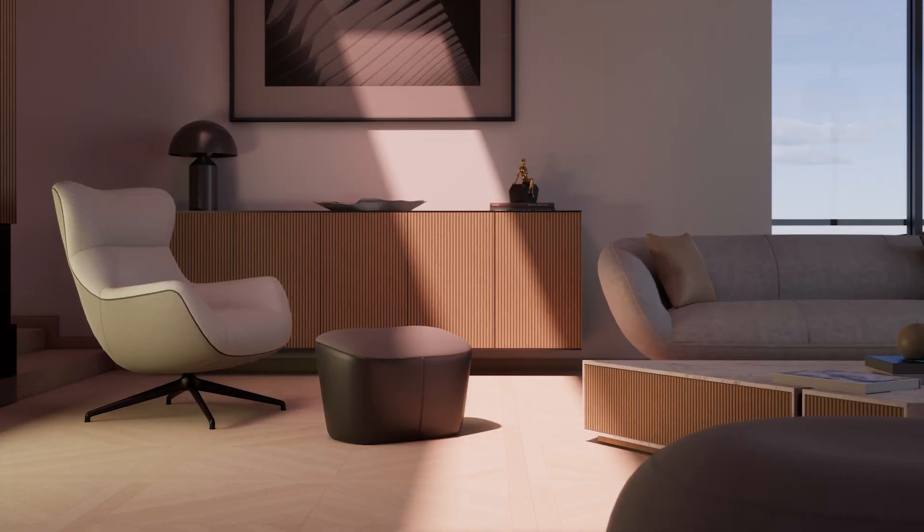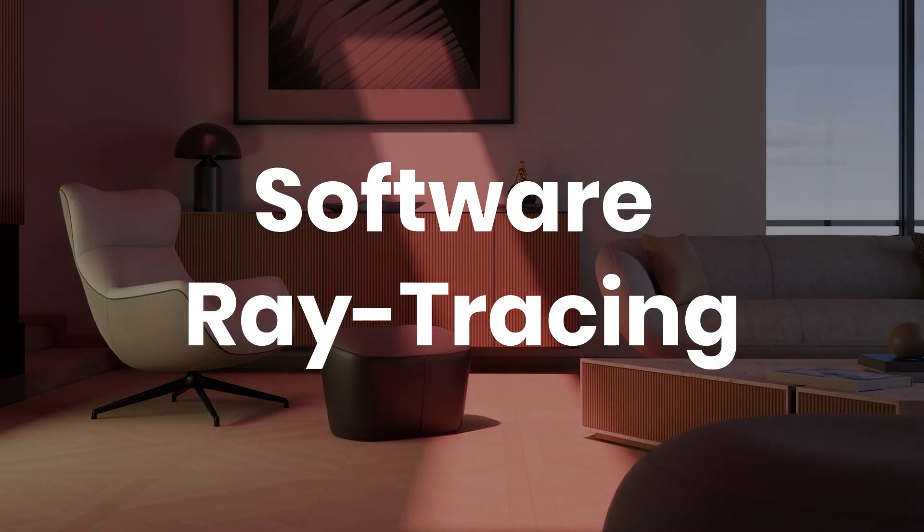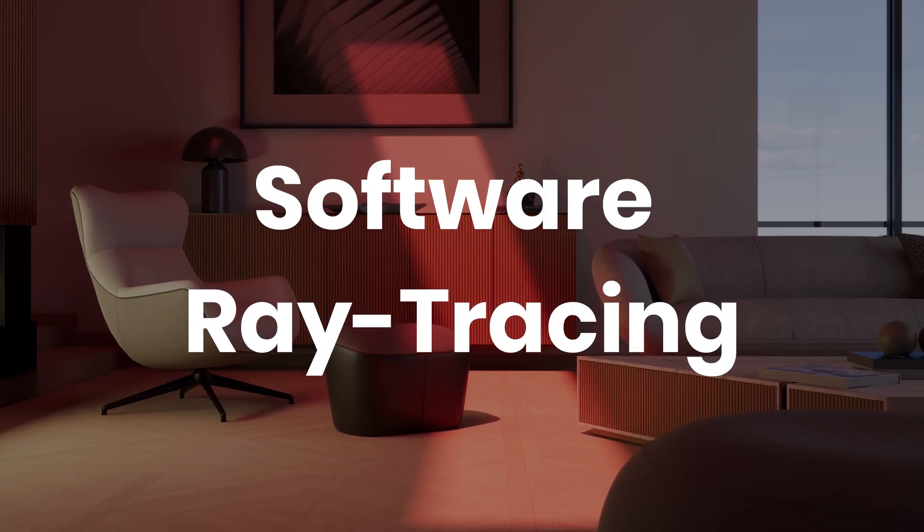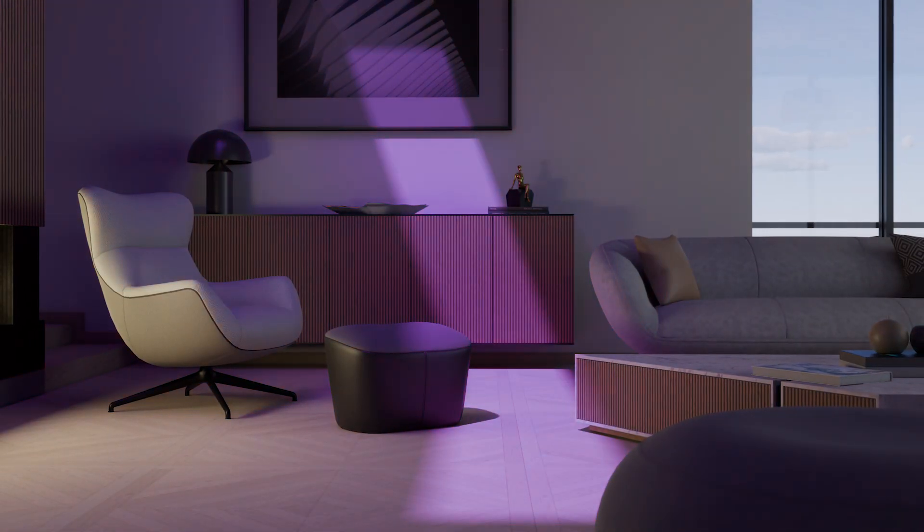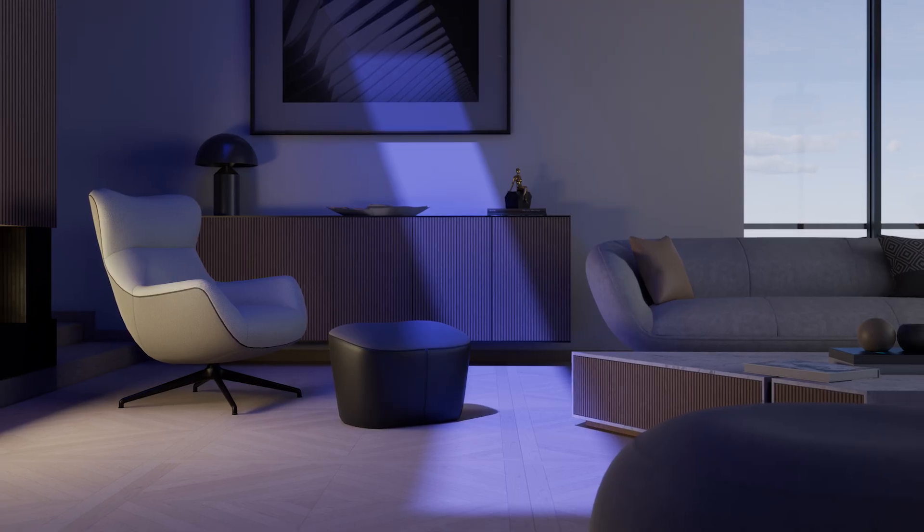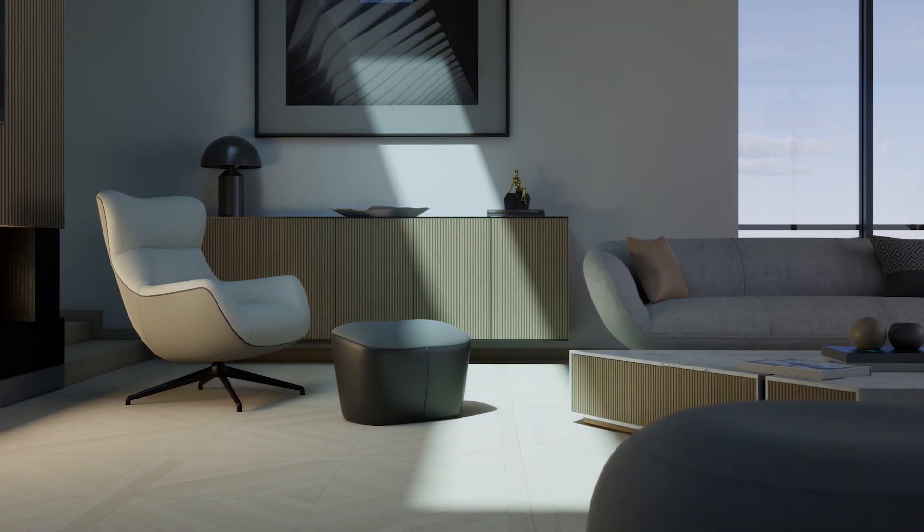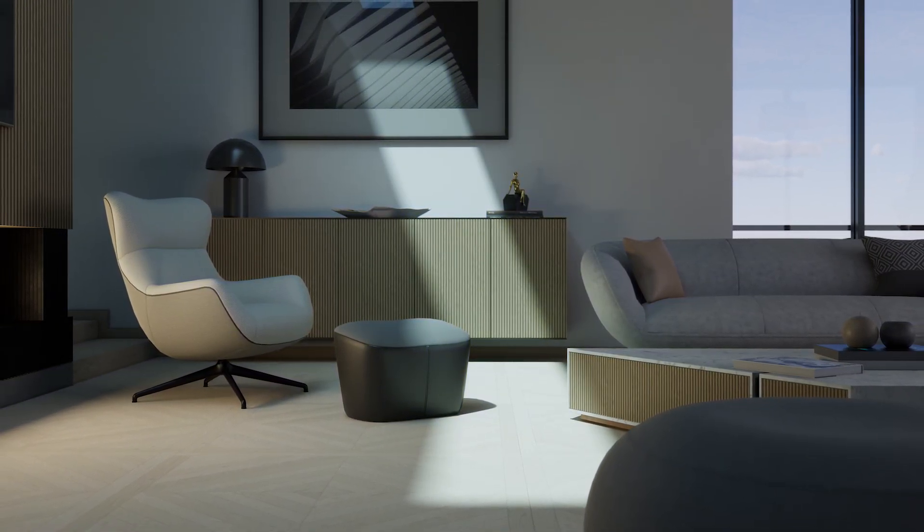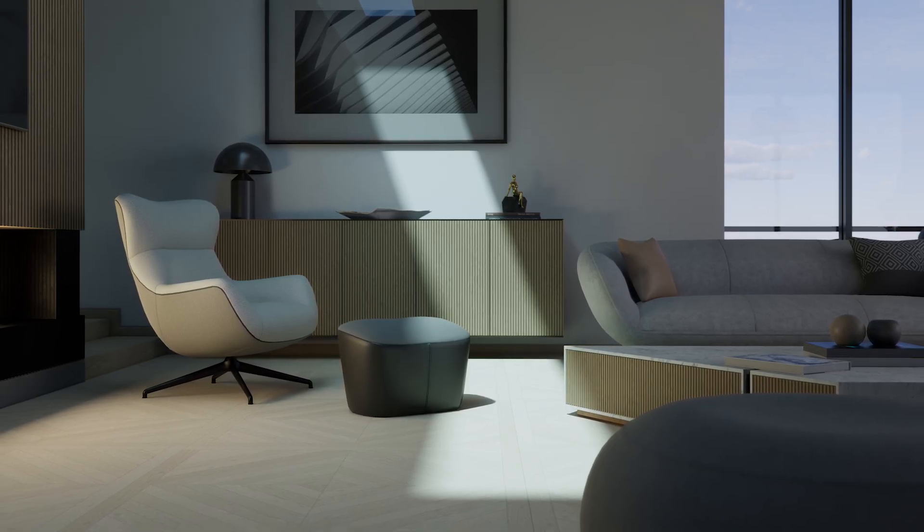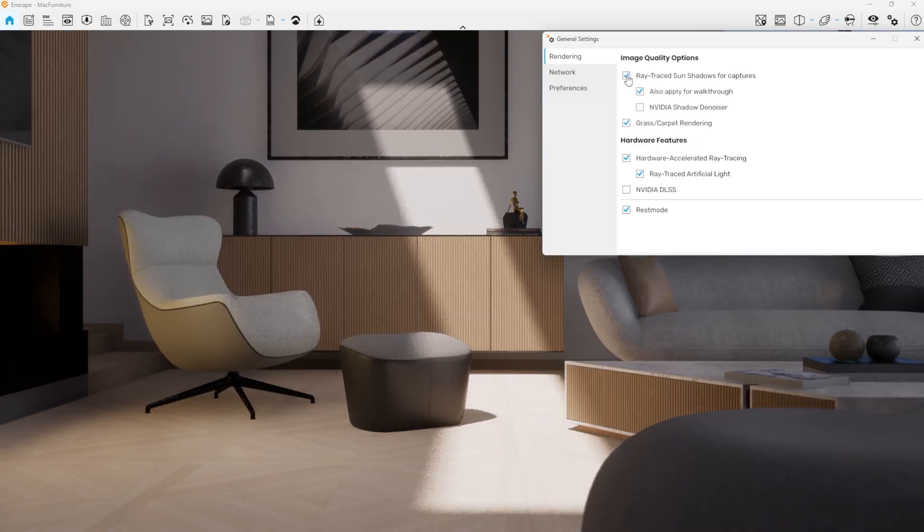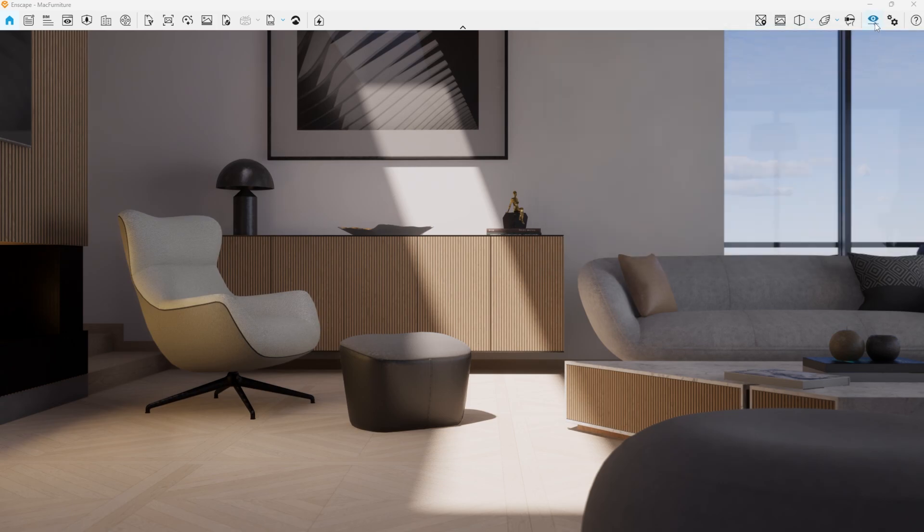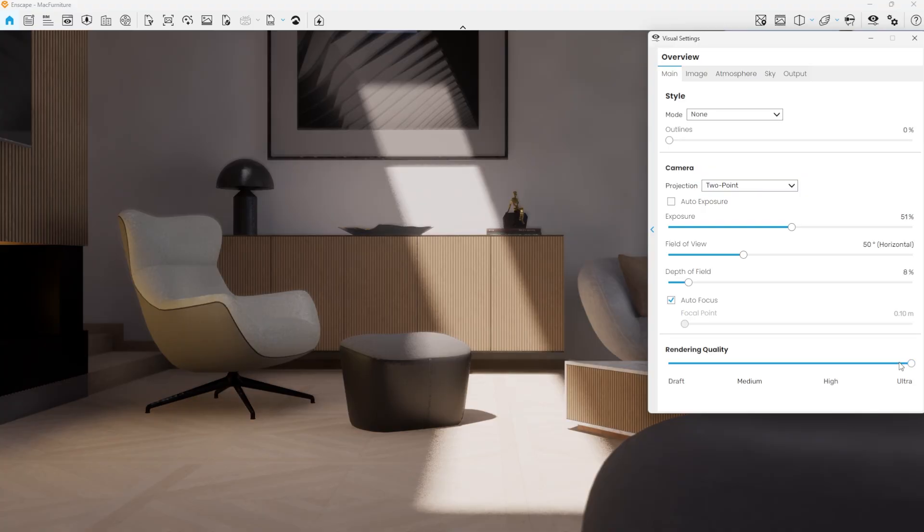Enscape now introduces colored sunshadows for software ray tracing, bringing your renders and walkthroughs to life with richer, more realistic lighting and atmosphere. The best part, this feature can be enjoyed even on systems where the graphics card doesn't support hardware ray tracing. To use this feature, ray tracing should be enabled in the general settings and render quality should be set to ultra.